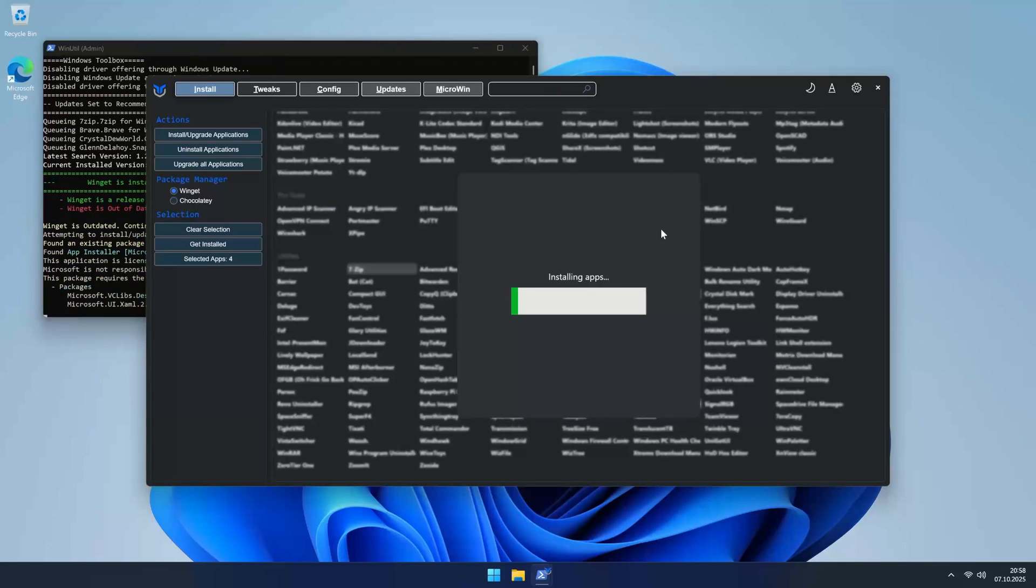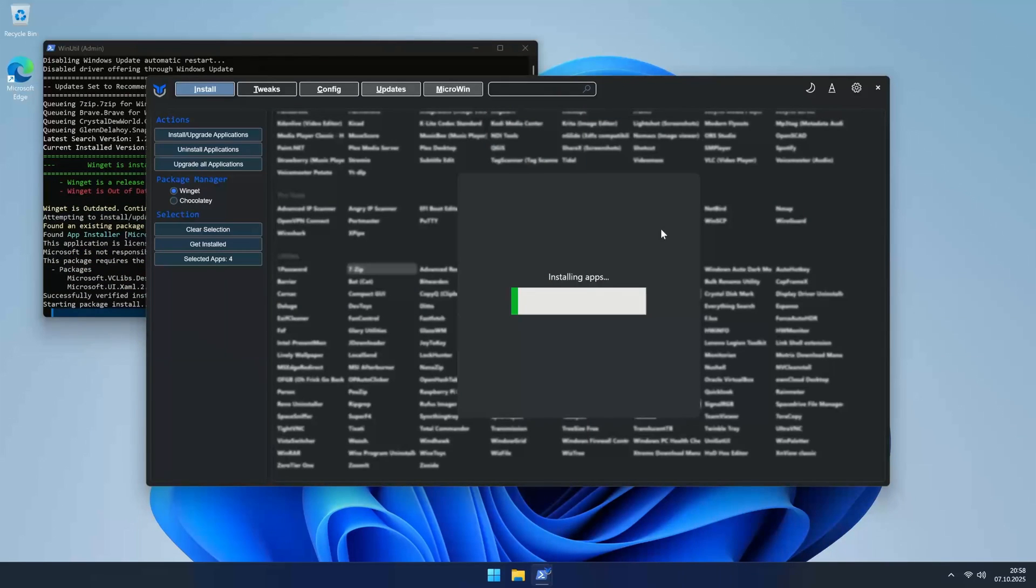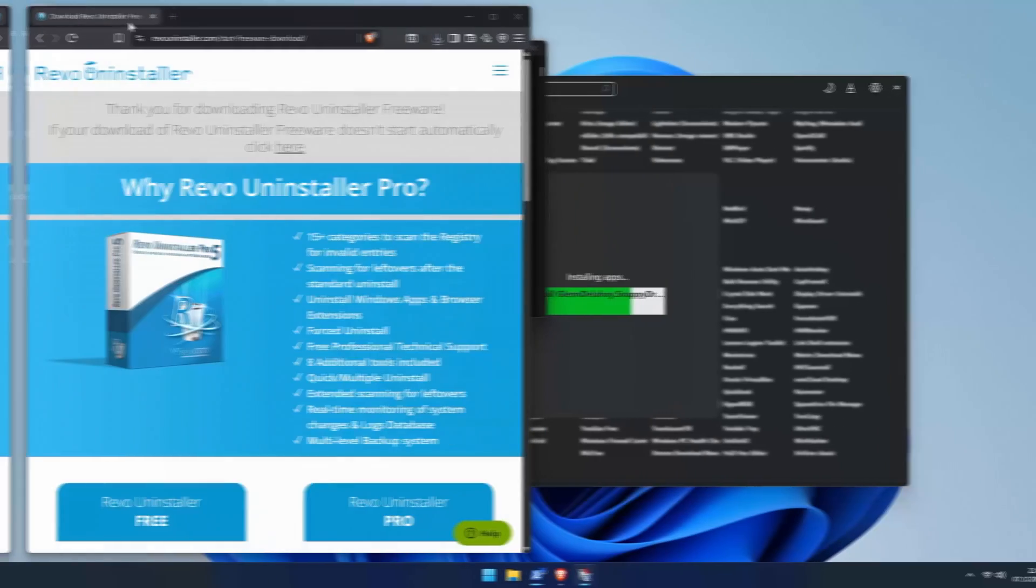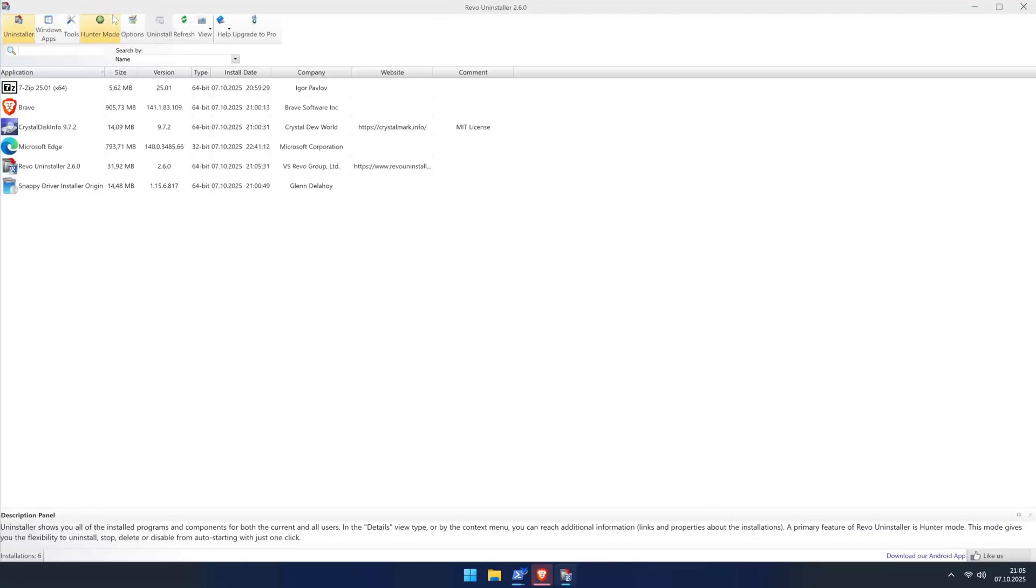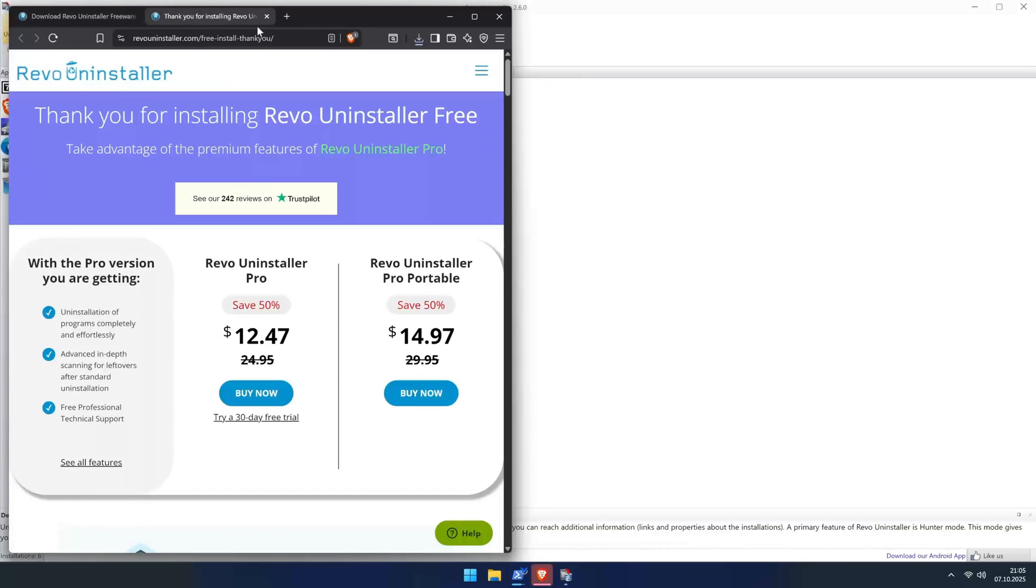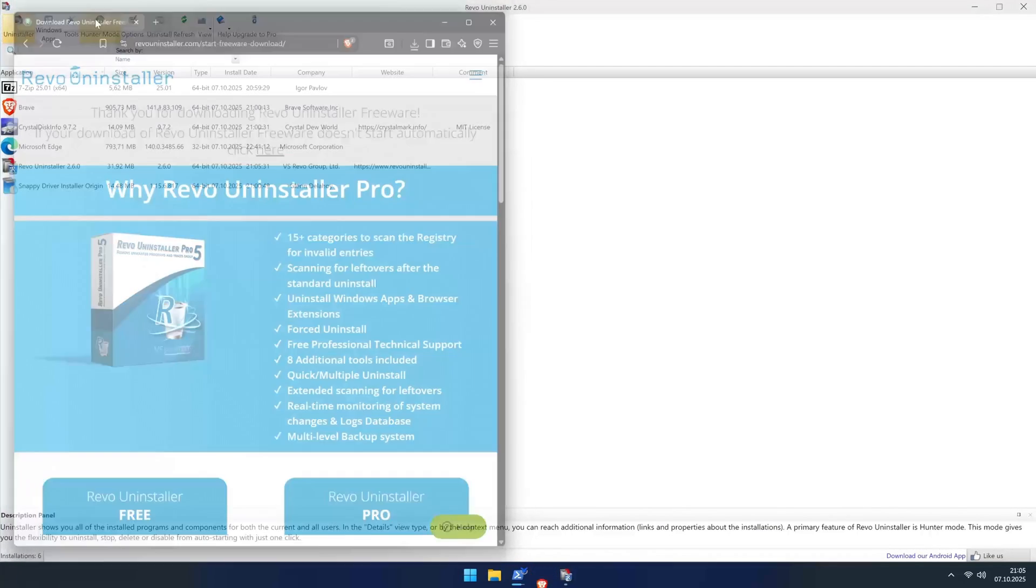Now, WinUtil does a fantastic job, but to take our de-bloating to the next level, we need one more tool: Revo Uninstaller. The free version is all you need. You could actually install it from the WinUtil app, but I missed it during the shoot, so I'm just grabbing it from their website.